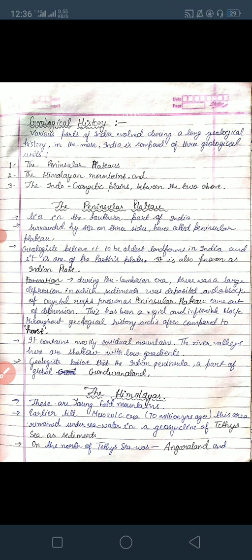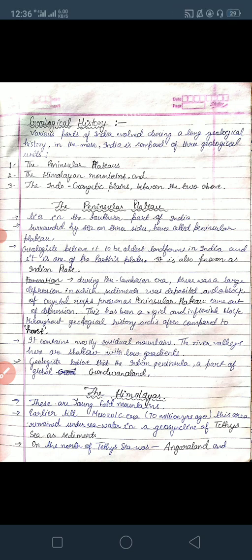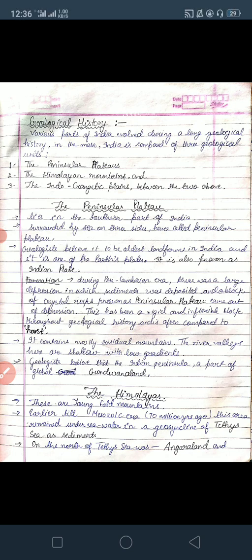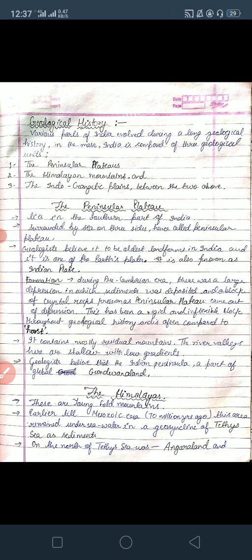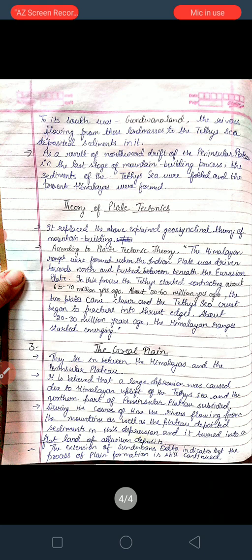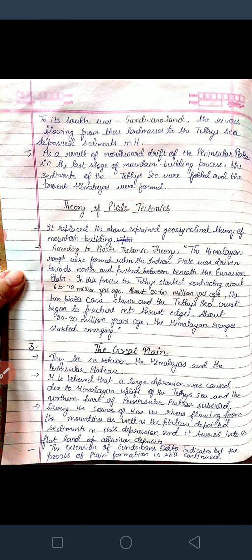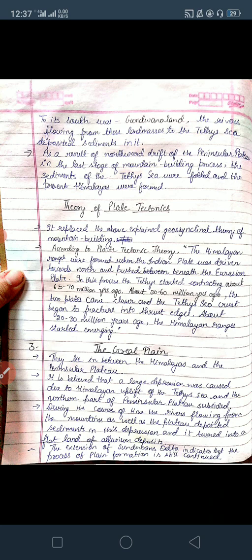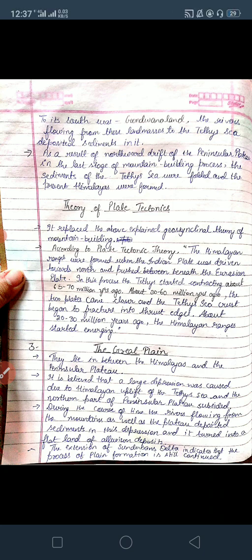Till the Mesozoic era — about 70 million years ago — the Himalayan area remained under sea water in the geosyncline of the Tethys Sea. A geosyncline is a depression in the Earth. This Tethys Sea lay between the Angara land to the north and the Gondwana land to the south. Rivers flowing from both these landmasses deposited sediments into the Tethys Sea geosyncline.